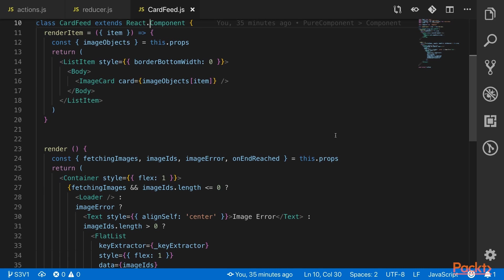We need to do this because the data prop for the flat list is now just the image IDs array, but we still need to send the image object down to the image card. In this case, the render item has to reference the props too.